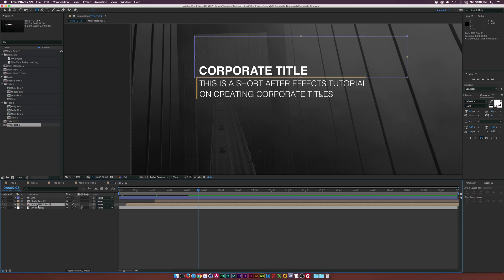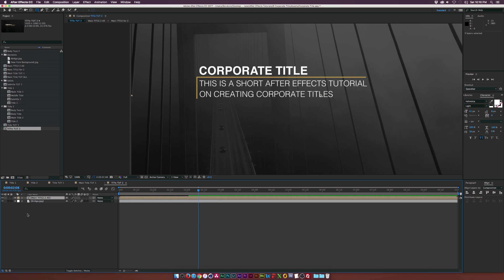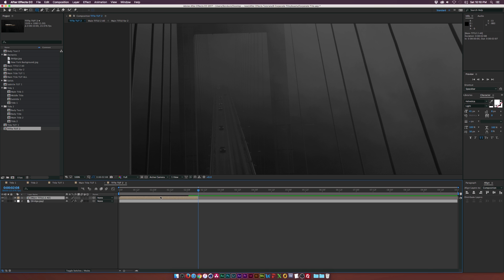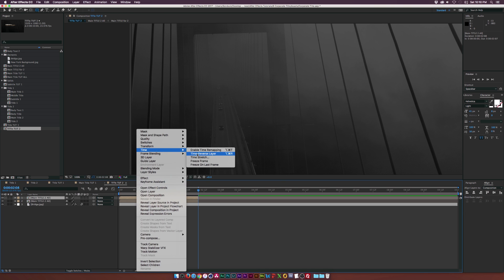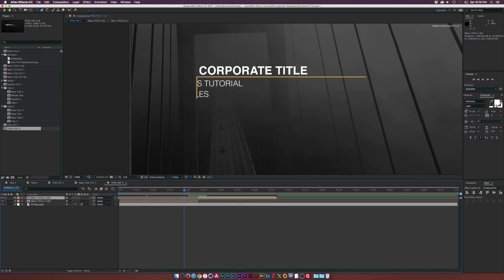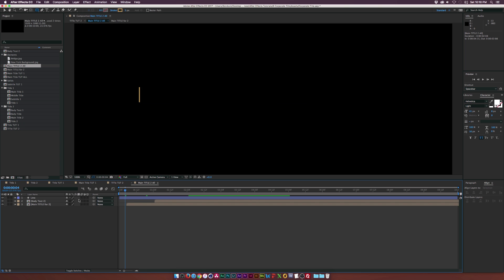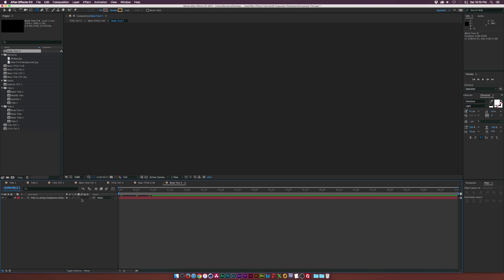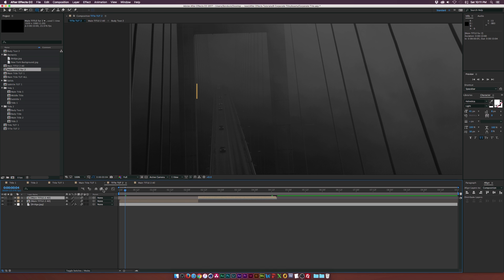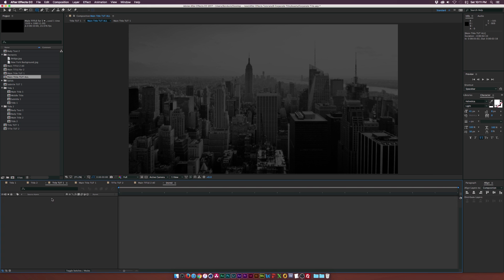To reverse this effect, pre-compose everything and call it 'main title two all'. Click OK, split the layer, delete the duplicated layer, duplicate the remaining layer, right-click, go to Time > Time Reverse Layer, and offset this in time. Now we have animation in and animation out. You may want to enable motion blur for all your layers — go back in and add motion blur for each of the titles. Make sure to enable motion blur at the top as well. Only the layers with keyframes need motion blur. We get some nice motion blur in there.